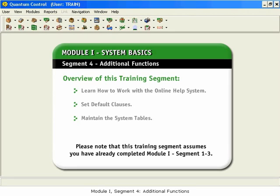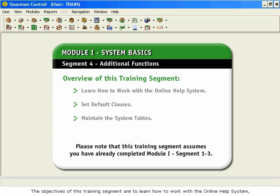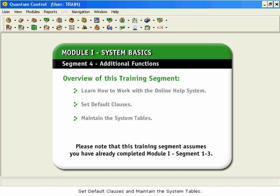Module 1, Segment 4: Additional Functions. The objectives of this training segment are to learn how to work with the online help system, set default clauses, and maintain the system tables.